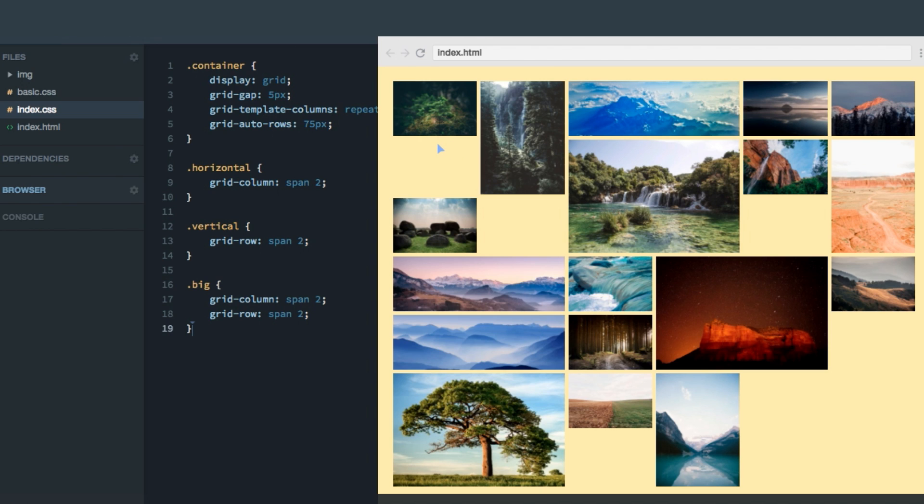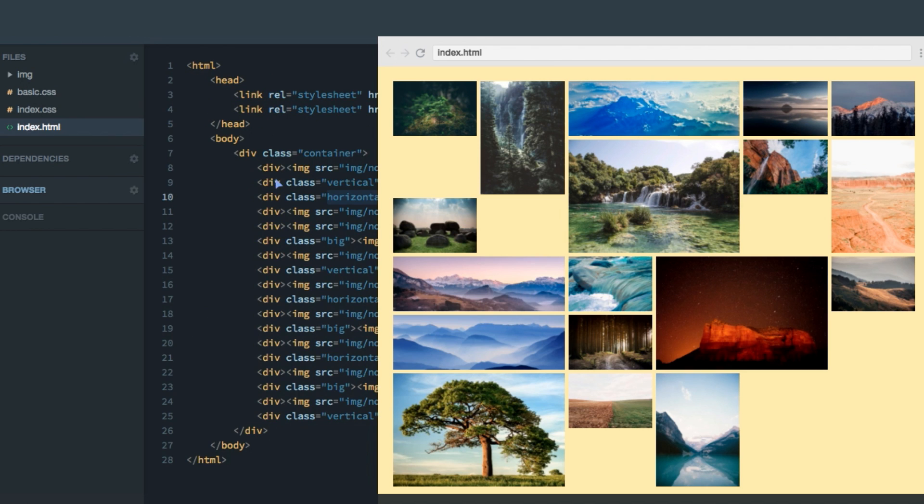However, when it's about to lay out that one, it can't fit it, as it only has one grid cell available here. However, the sixth item is a big one. It's this one here. Let's double check that in the HTML: one, two, three, four, five, six. And that is indeed a big item.